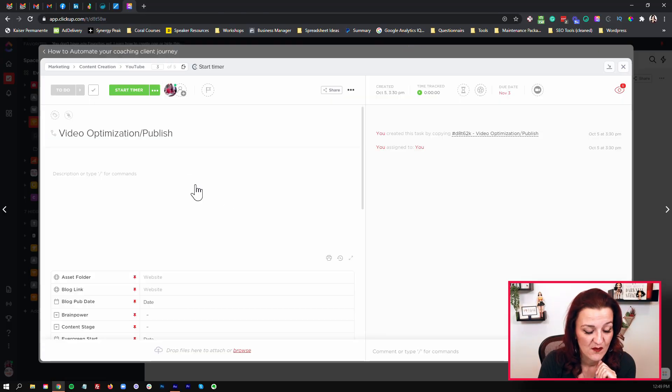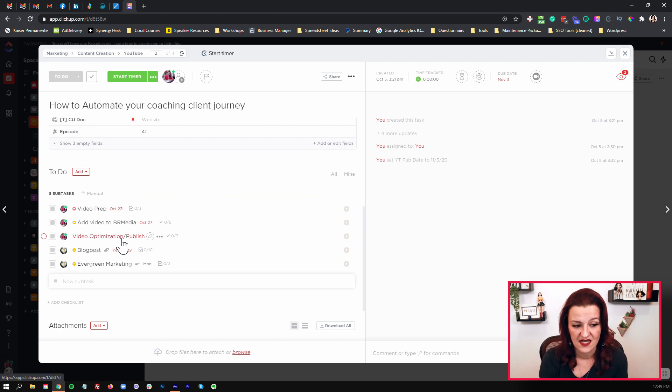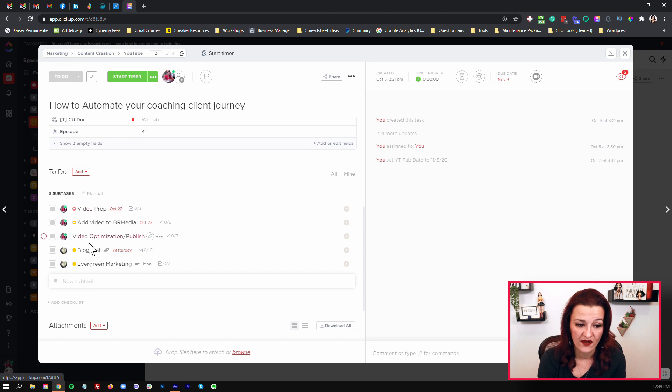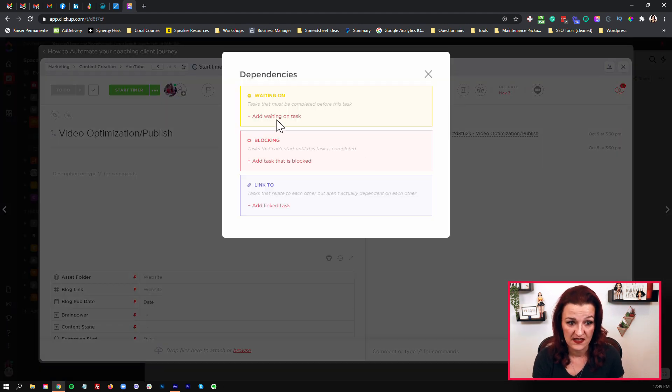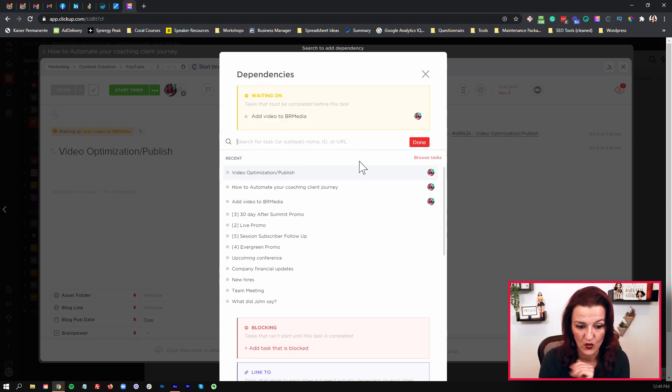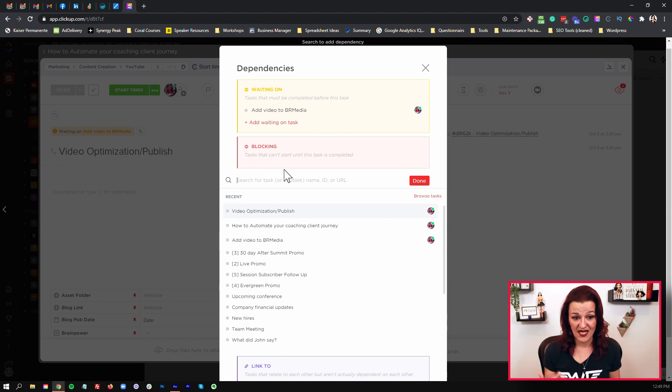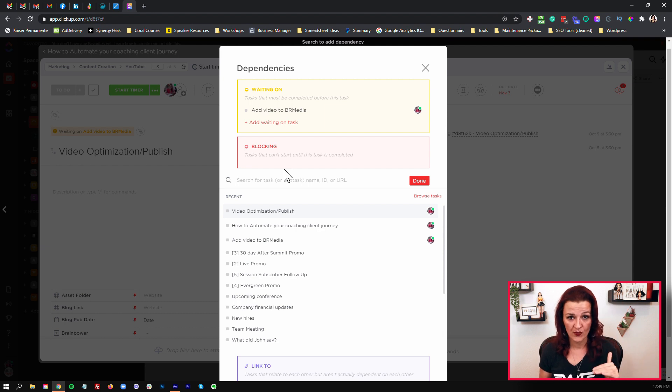Here's a little pro tip. A lot of my clients have been asking, 'Setting dependencies is cool, but which way do I go?' It doesn't matter. If you are saving those URL links, you can actually do your dependencies going both ways for a better visual. The video optimization would be blocking the blog post and waiting on B-roll media. So rather than going through every single one separately, you can go into video optimization and publish, go to your dependencies, set 'waiting on' with the URL we just grabbed, and then set 'blocking' by plugging in the URL for the blog post publish. Now you have built the dependencies for three tasks all in one setting.